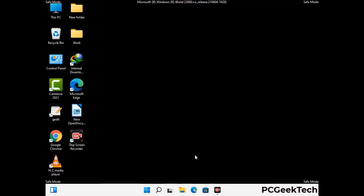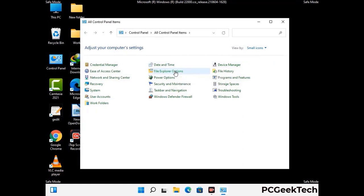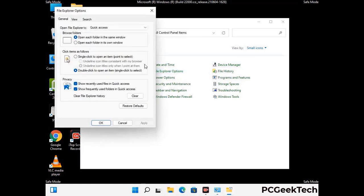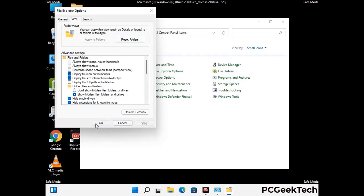Now your computer has been started in safe mode. First you need to open the Control Panel, then go to File Explorer Options. Now click on the View tab, then check Show Hidden Files, Folders and Drives option. Then click on Apply and press OK.